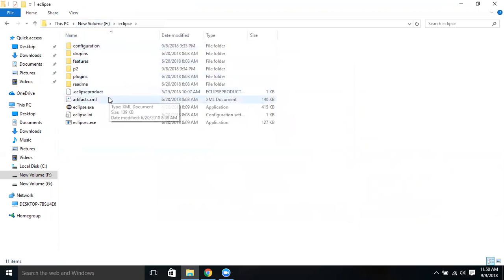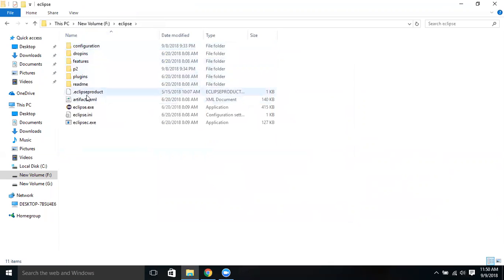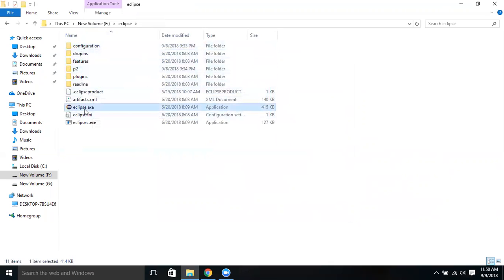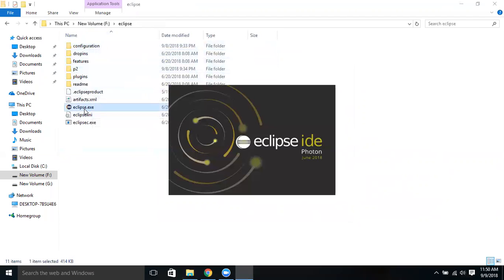This is the Eclipse. If you see, there are various folders and files, and eclipse.exe is an executable file. Just double-click on this, so it will start launching. It's going to launch Eclipse now. It takes a few minutes to launch.